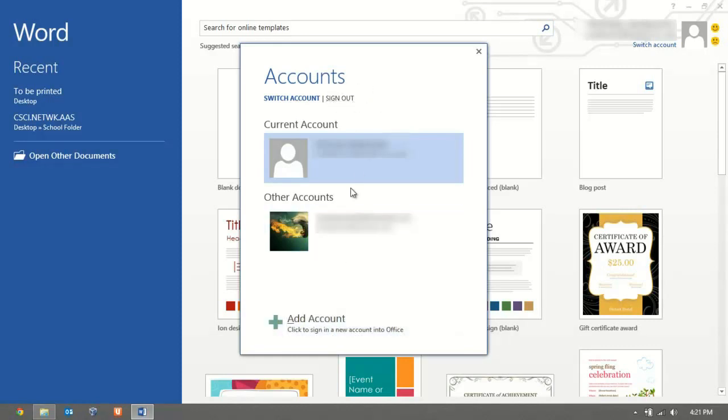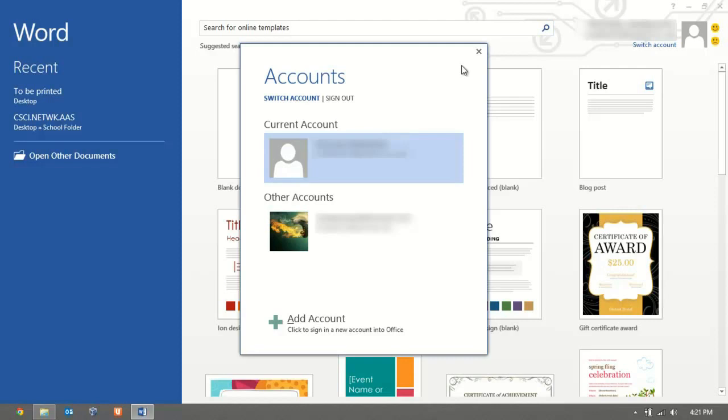Once you sign into your account, you will have access to all of your SkyDrive documents that you have saved from your account. You can open them, edit them, save them, log out of this account, and then you can have whoever's computer this is log back into their account. You can go home wherever your main computer is, sign back into your Office account, and continue working right from where you left off.